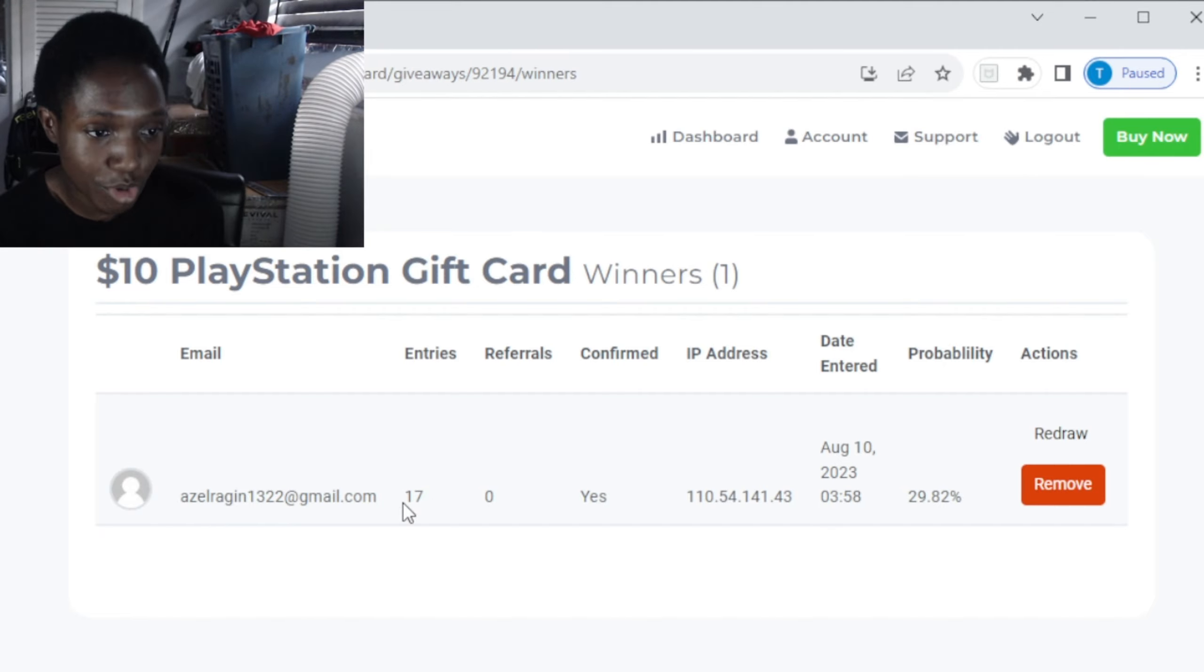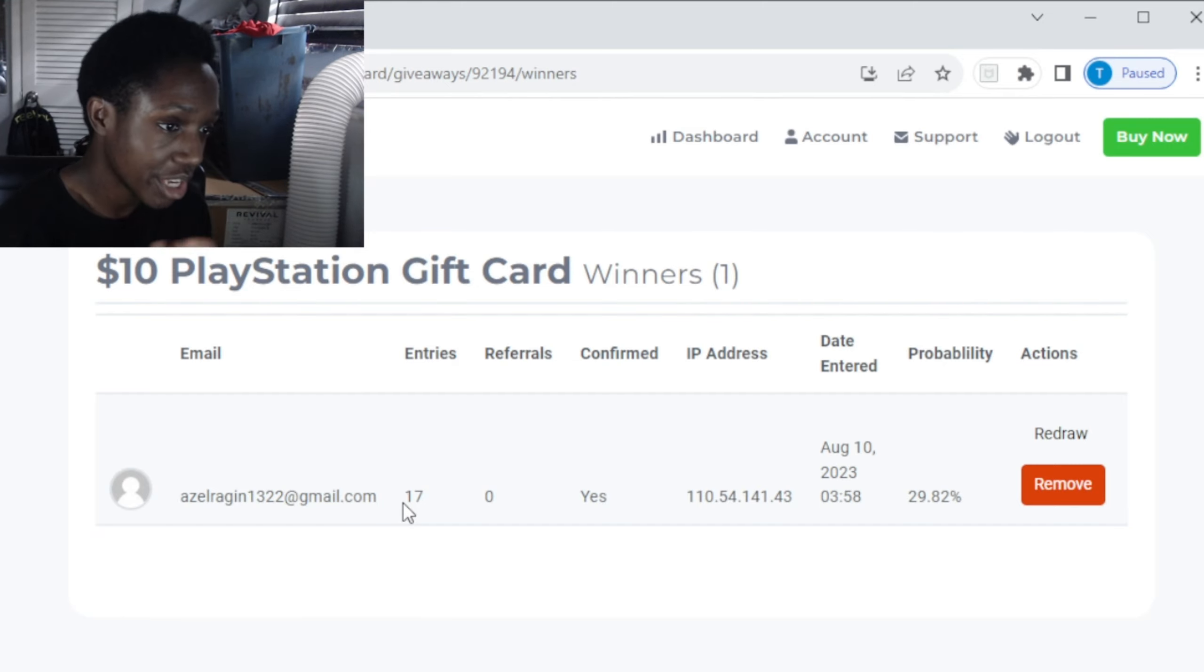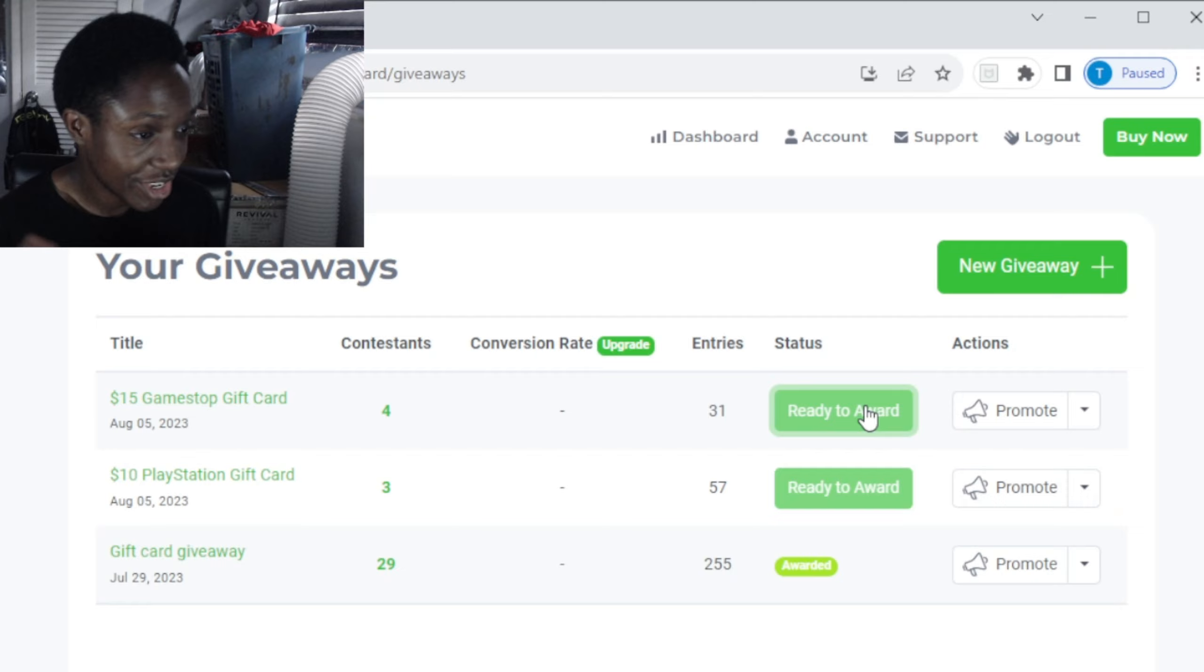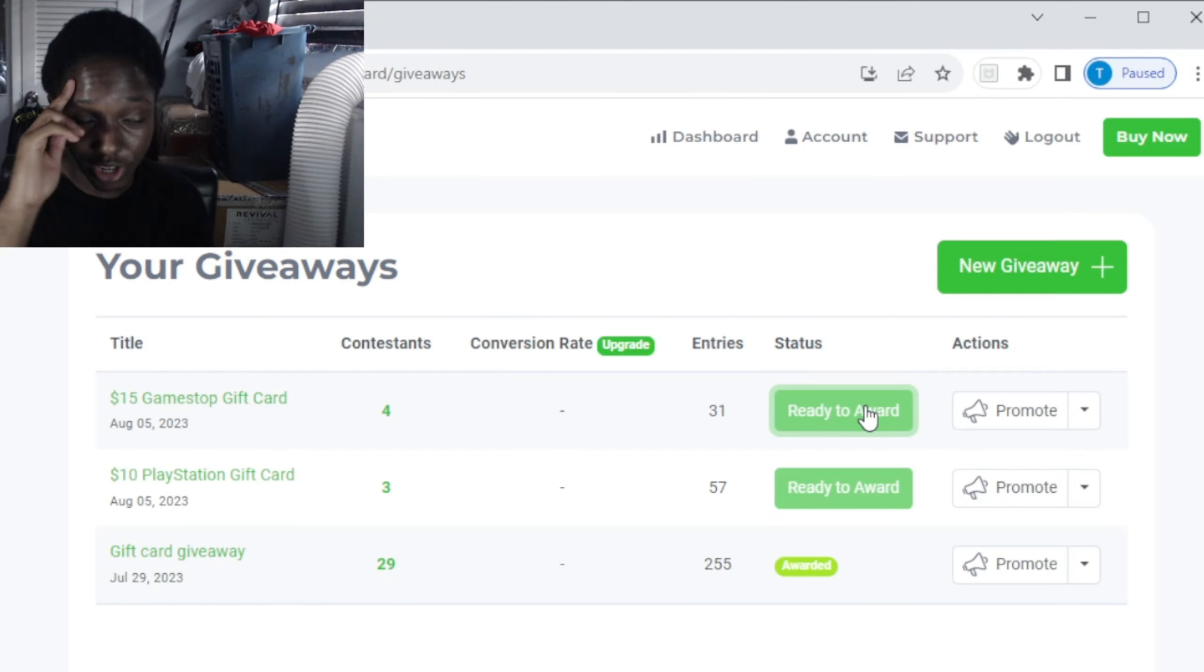Raging1322, I will be emailing you the PlayStation gift card. Congratulations to both of y'all. So I'll see you guys in the next one, later yo.